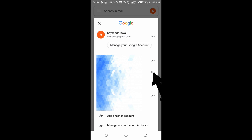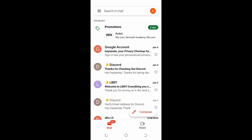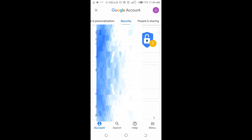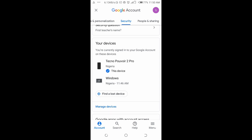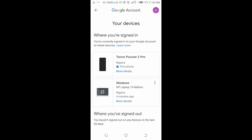Click on 'Manage your Google Account' and let it load. Once it loads, scroll across the tabs at the top to 'Security.' When you click on Security, scroll down and you will see the devices — my phone listed as the current device, and Windows listed as my computer. Click on the Windows device entry.